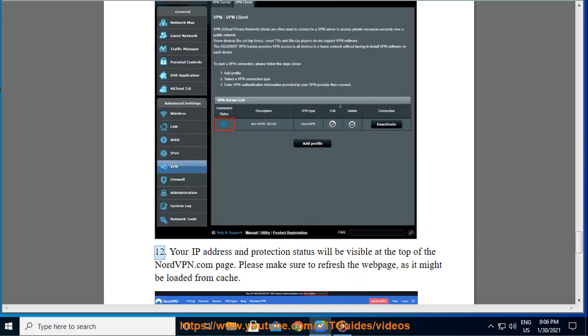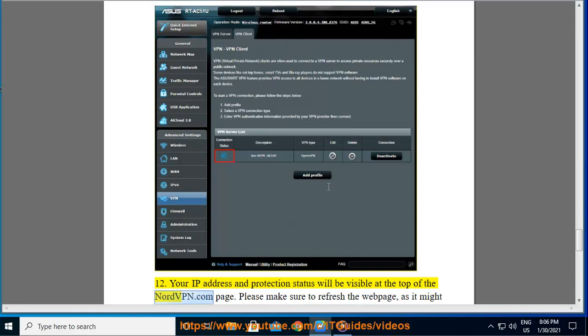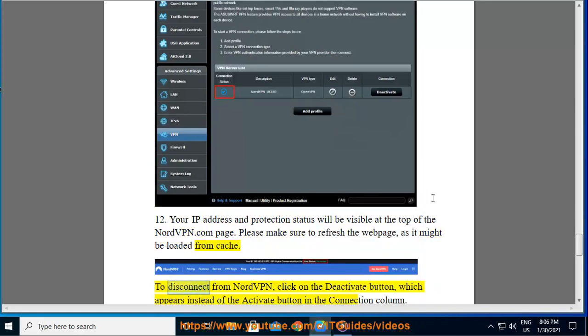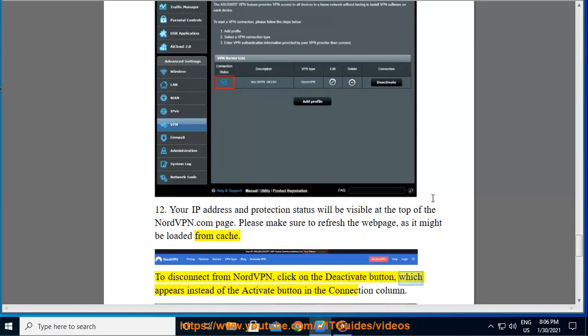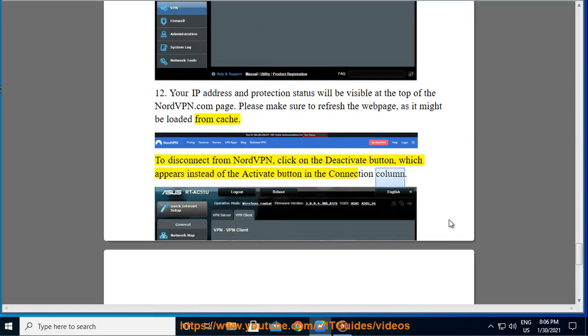Your IP address and protection status will be visible at the top of the NordVPN.com page. Please make sure to refresh the web page, as it might be loaded from cache. To disconnect from NordVPN, click on the deactivate button, which appears instead of the activate button in the connection column.